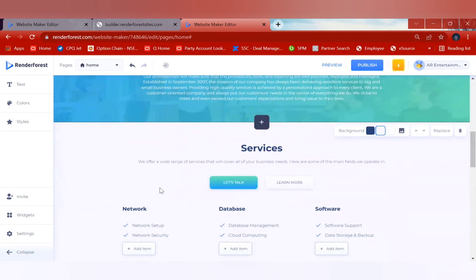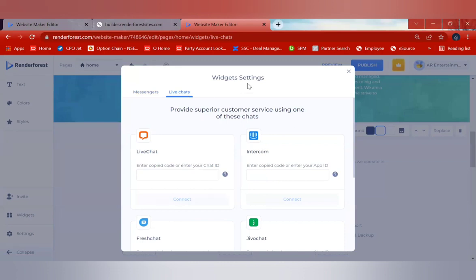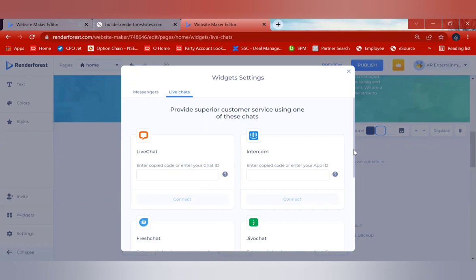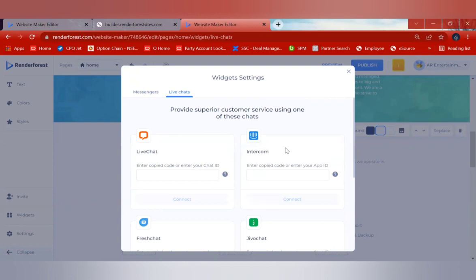If you want to add widgets — for example, chat support or online help that you've seen on various websites — you have an option here. Click on 'Widgets'. You can add messengers like WhatsApp by entering your number, or a Facebook Messenger link so visitors can contact you directly. For live chat, there are several applications embedded in Renderforest; install one, verify with your mobile number, and it's ready.